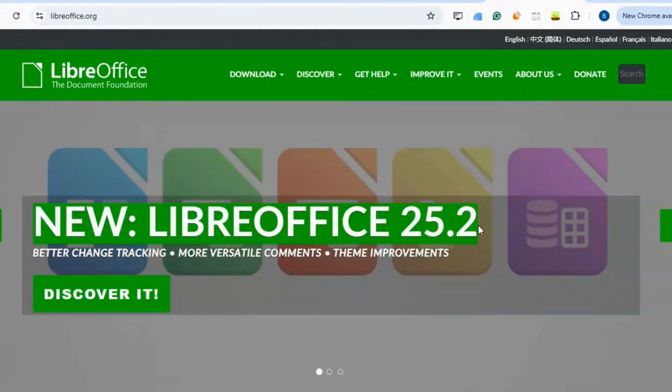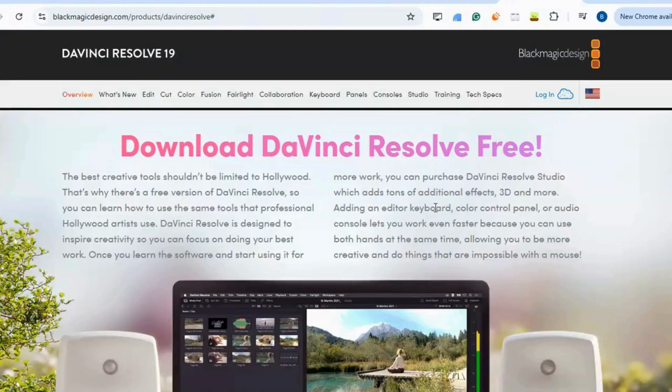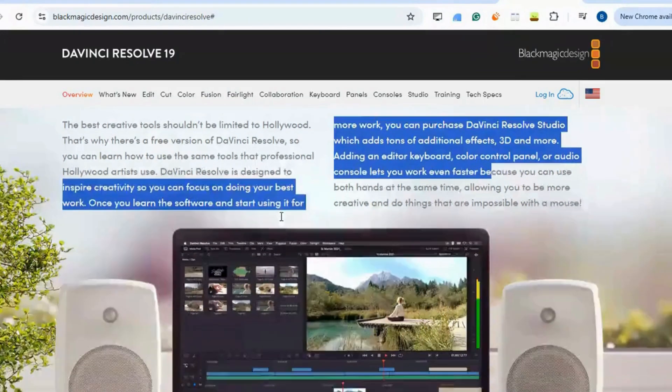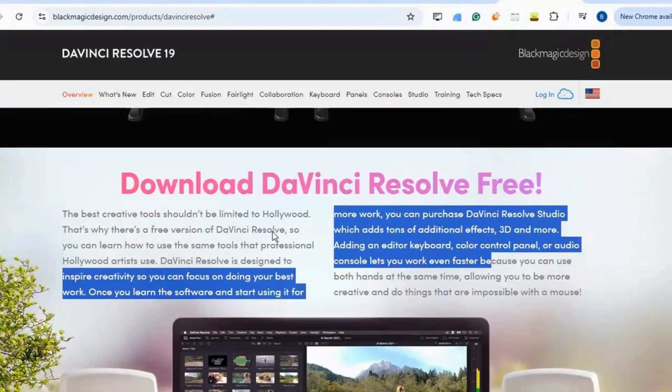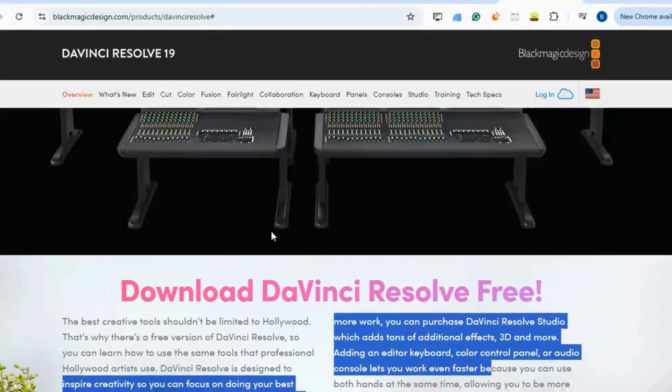Adobe Premiere Pro. DaVinci Resolve offers professional video editing, color correction, and effects in one free application. The free version is remarkably feature-rich.